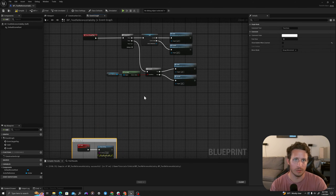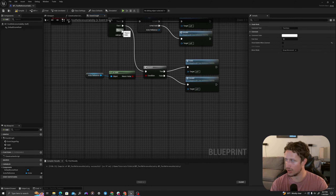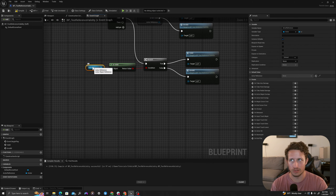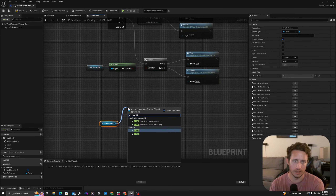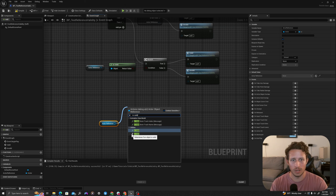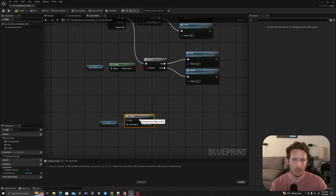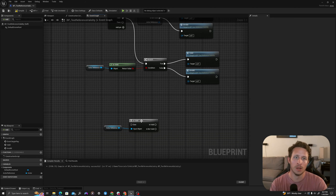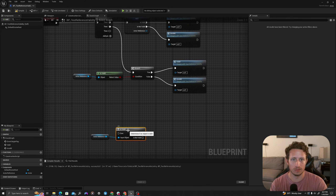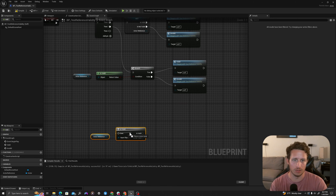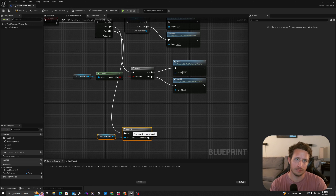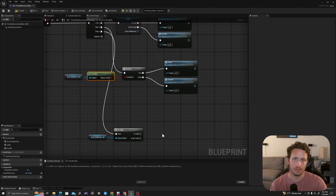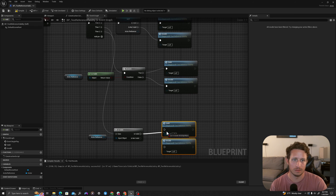I'll move my functions a little further and grab my 'Then 2'. First I'll grab my actor reference, copy and paste it, and pull off to select the second variation of is valid — the one with a question mark. This is a macro, an Unreal Engine 5 provided macro. I'll drag my 'Then 2' into it and copy my valid and invalid functions here.